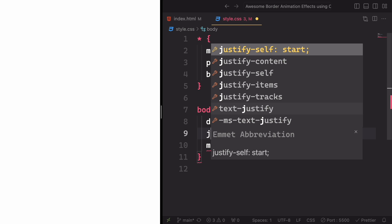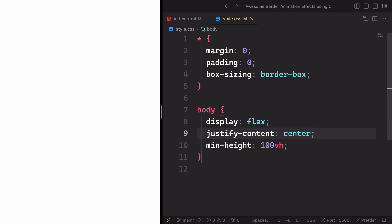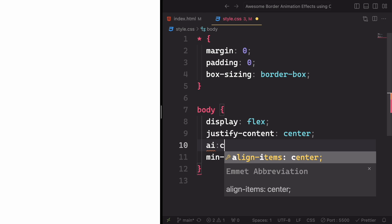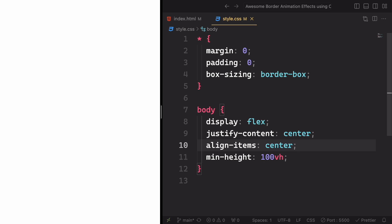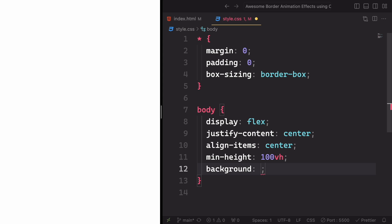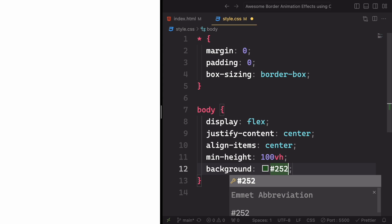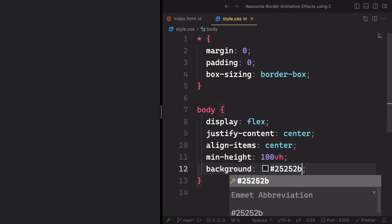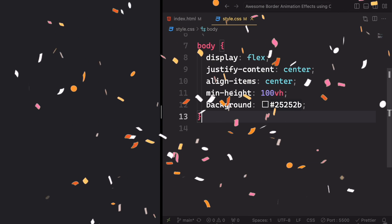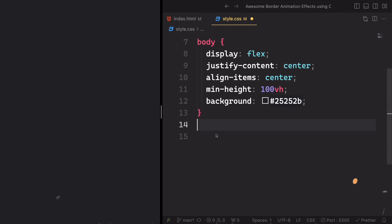And for the body, the layout is gonna be display flex. We want everything in the middle, so justify-content center along the main X axis. Align items center also along the cross axis. And we have a background color — not white — it's gonna be #25252B. And yeah, we have this nice grayish background.